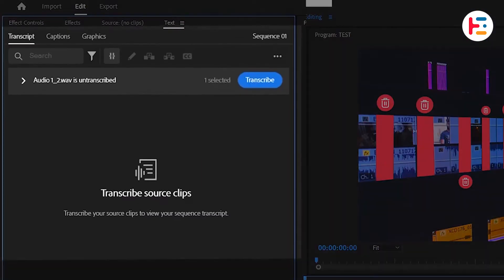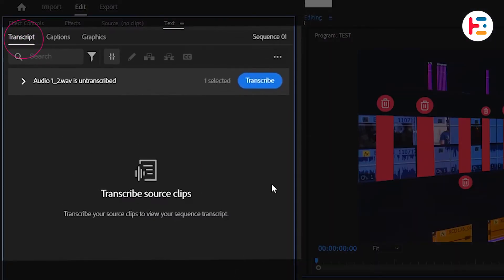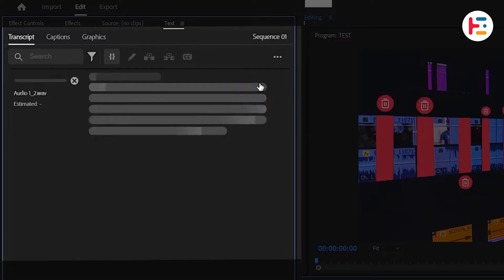Now, under the Transcript section, you'll see a Transcribe button. Just go ahead and click on it.